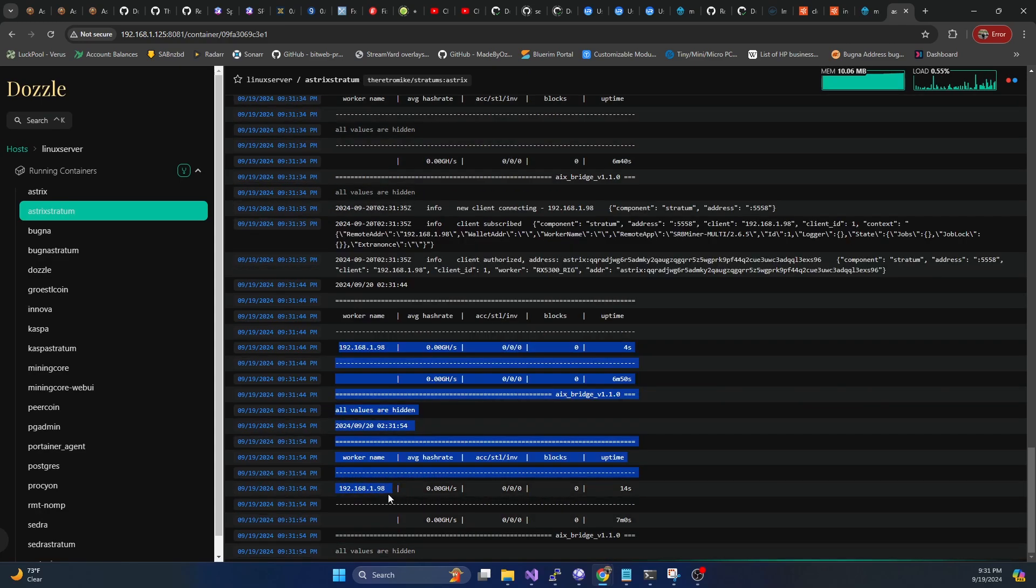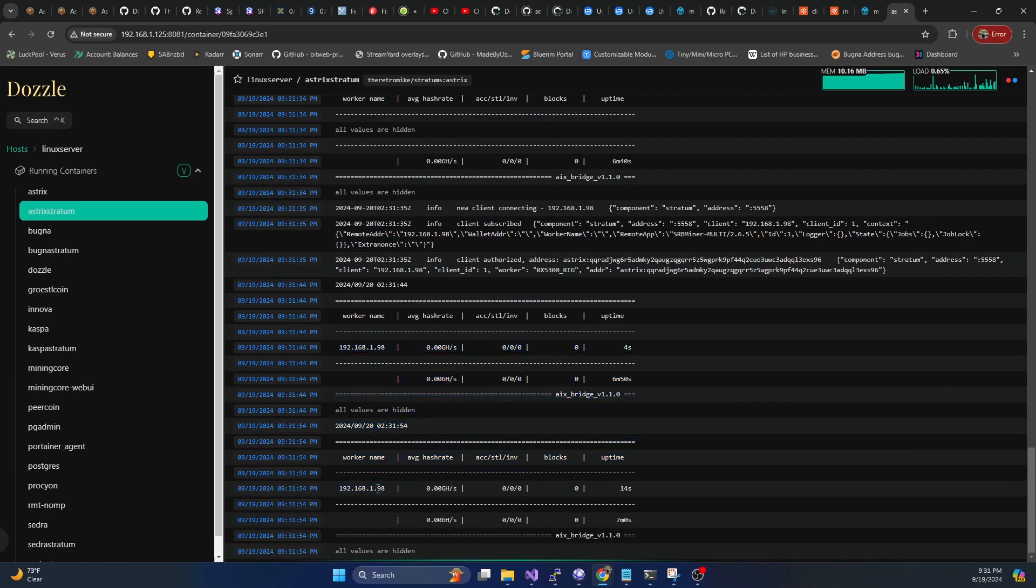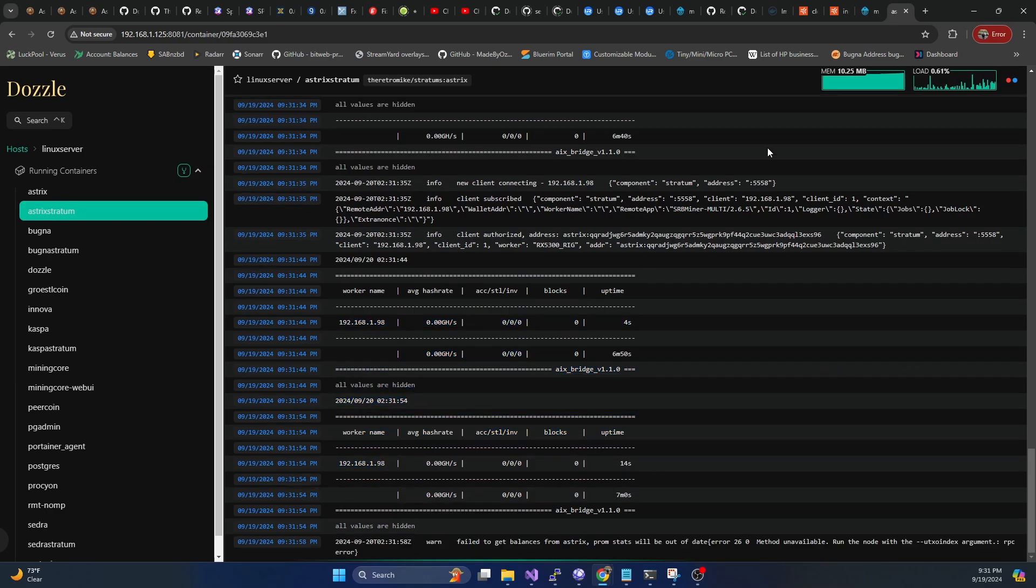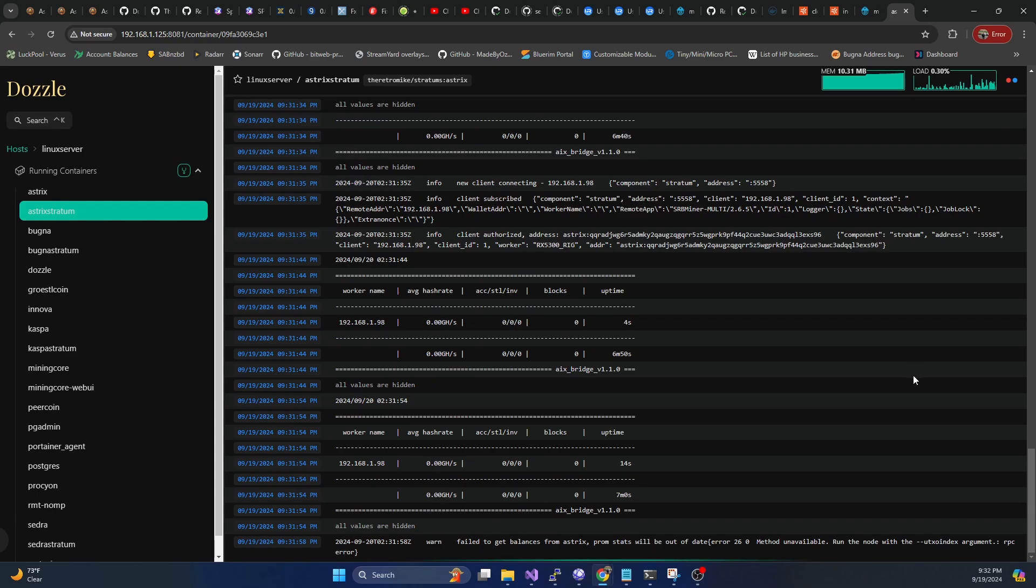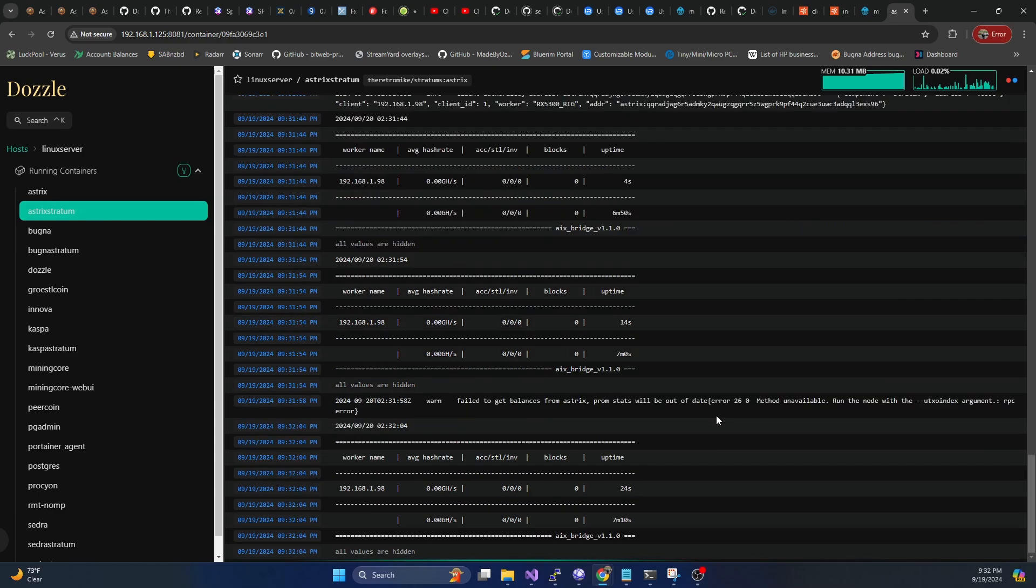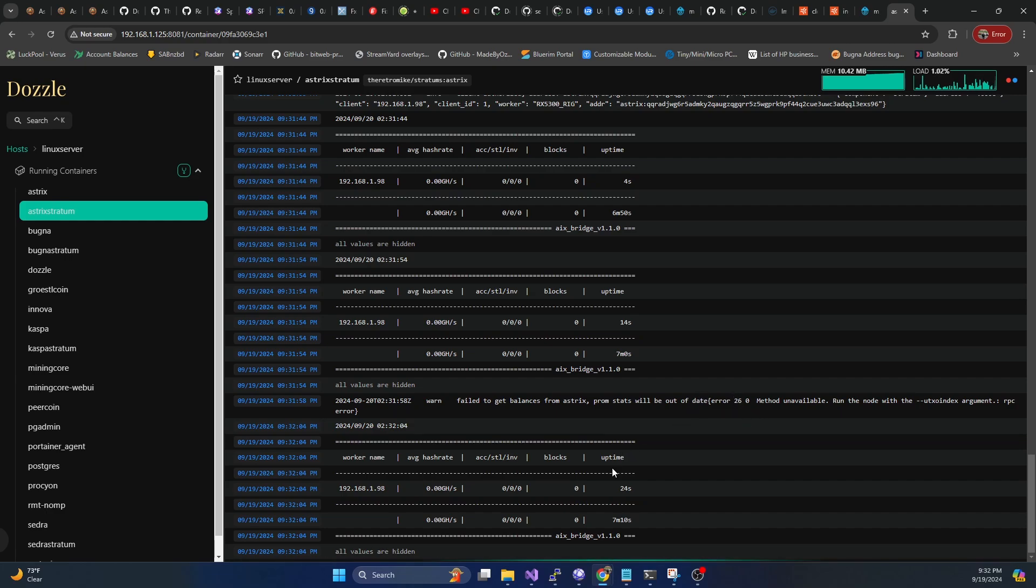So it's going to have the IP address of our worker. So we do know that it is connected to the right one. And we're basically just going to kind of let this thing sit and wait for it to find a block.